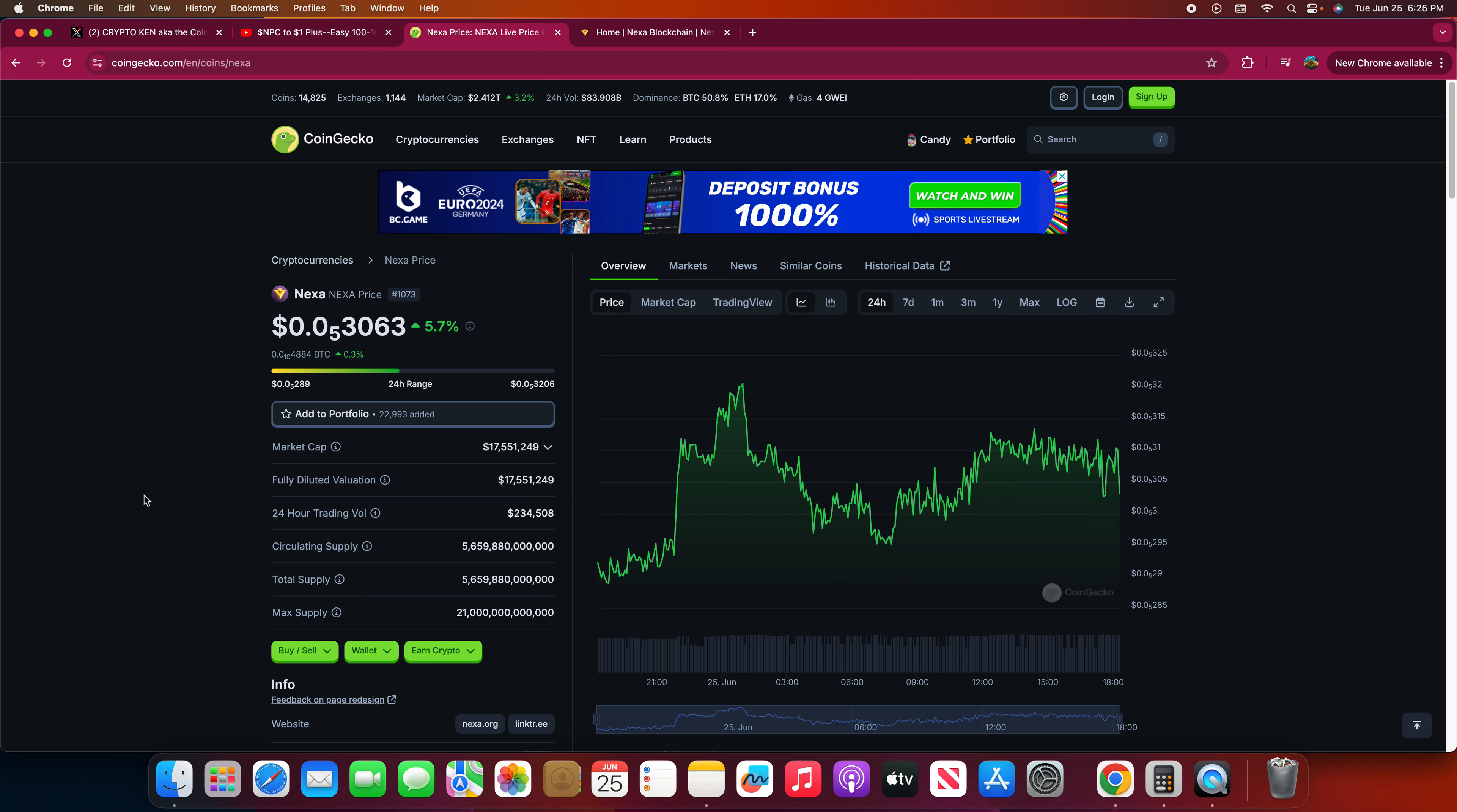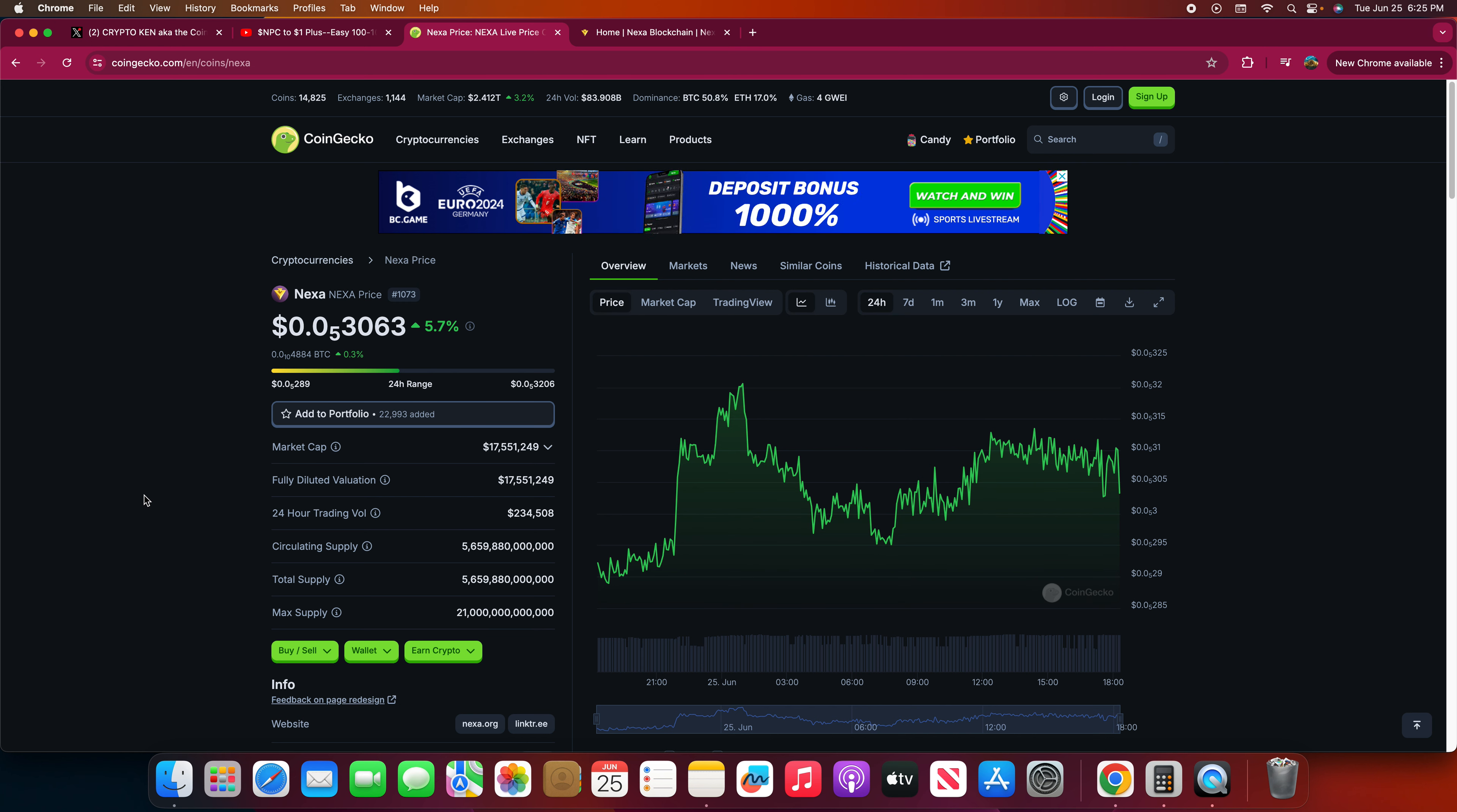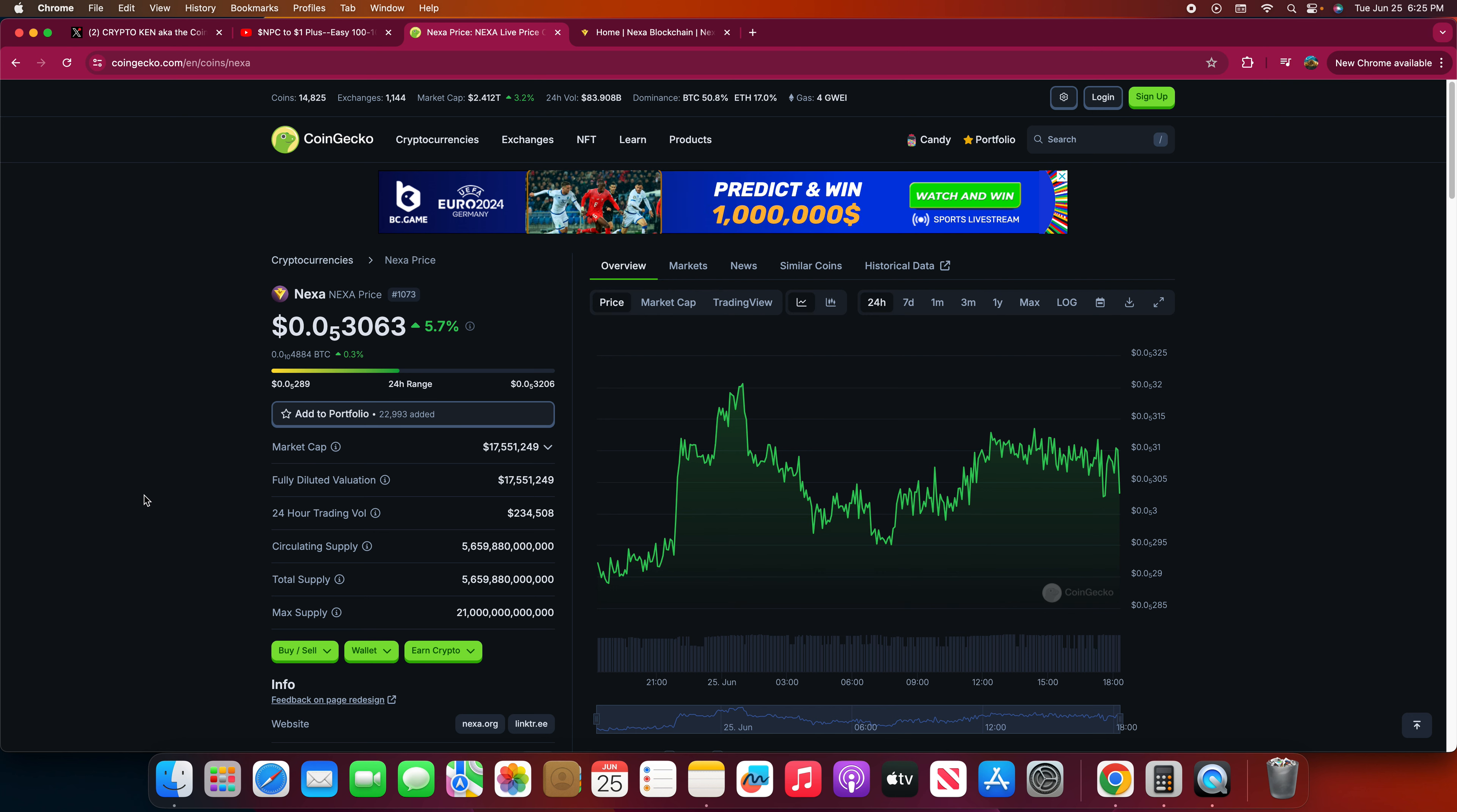Nexa right now, I bought it probably close to a year now and I bought it a little higher than this. But right now to me it's a gift. It's a gift for the price level right now. All the newbies, all the people who just came into the market, if you probably want to make a lot of money.